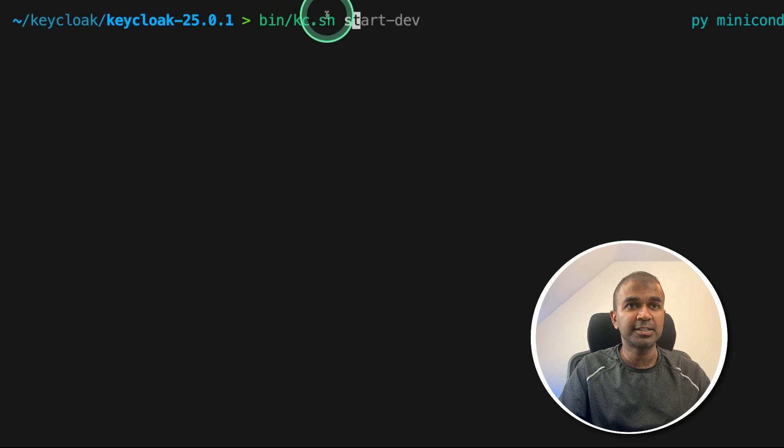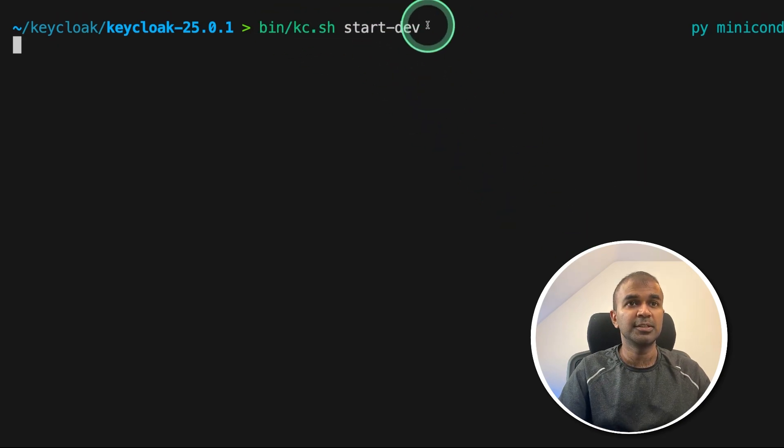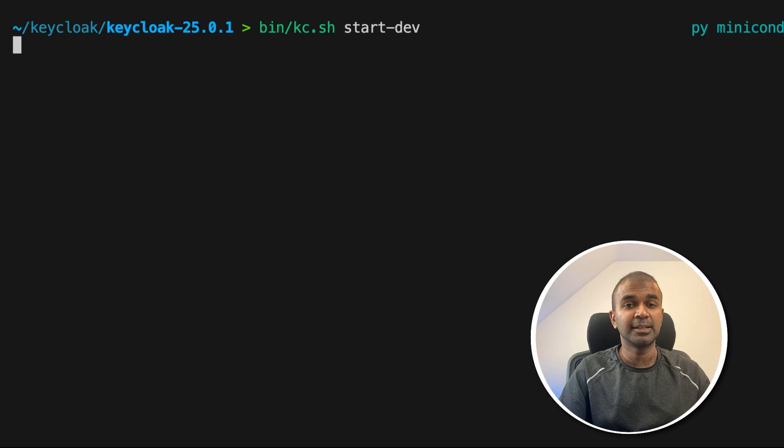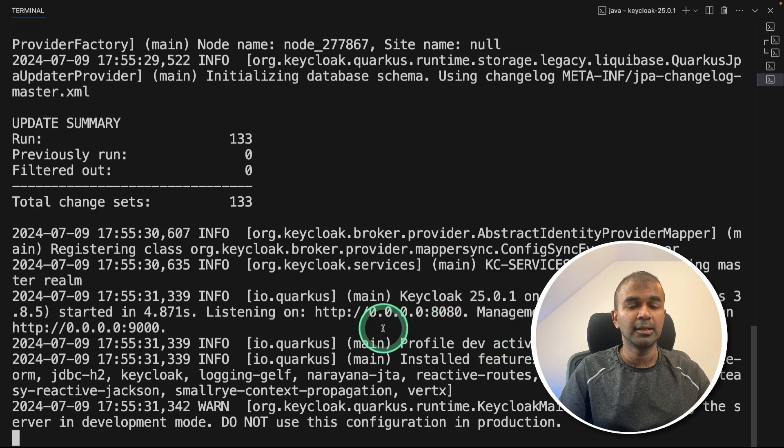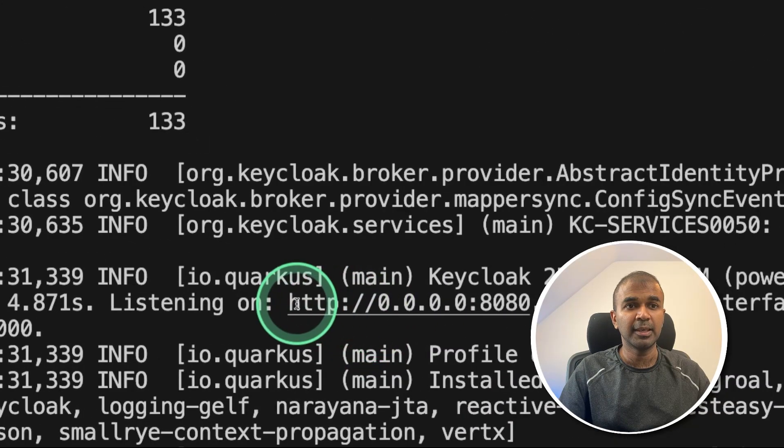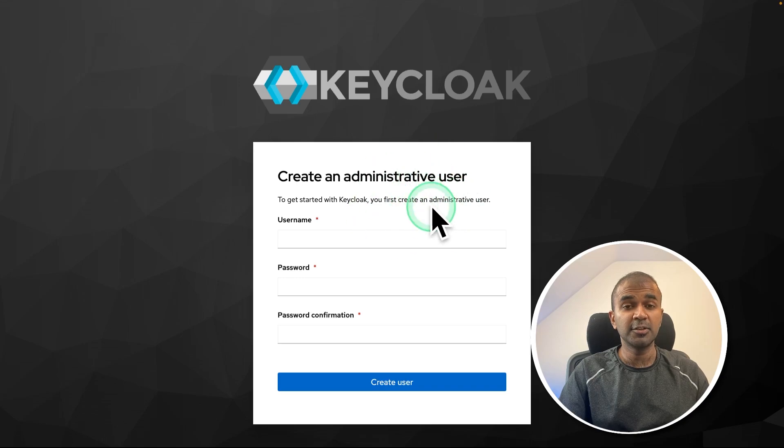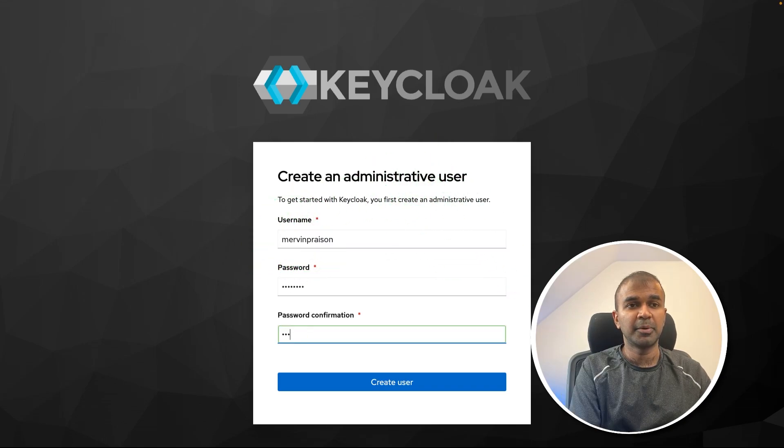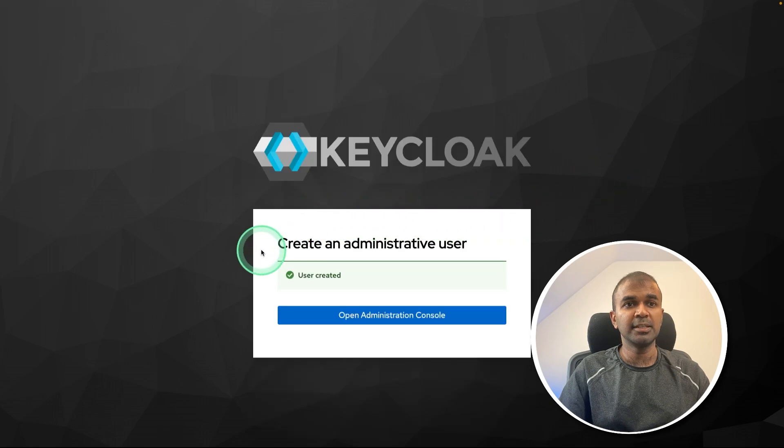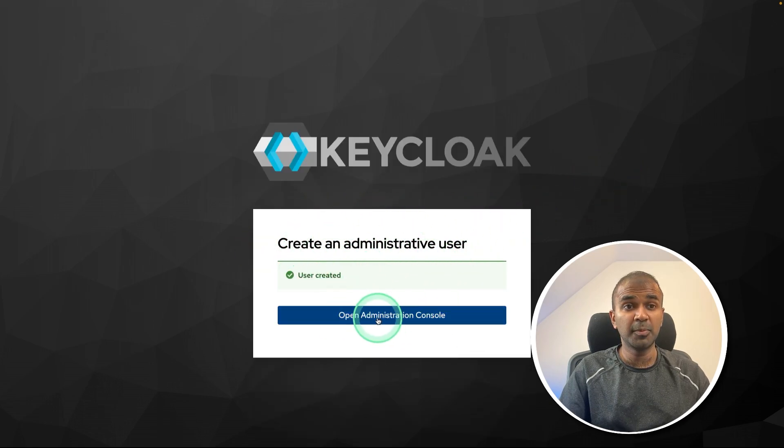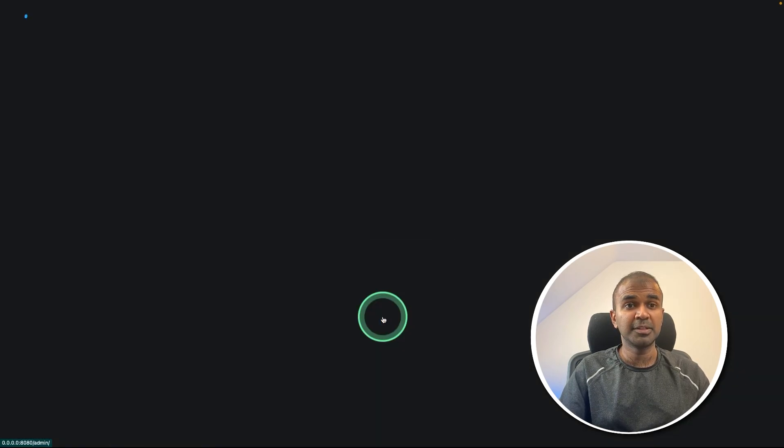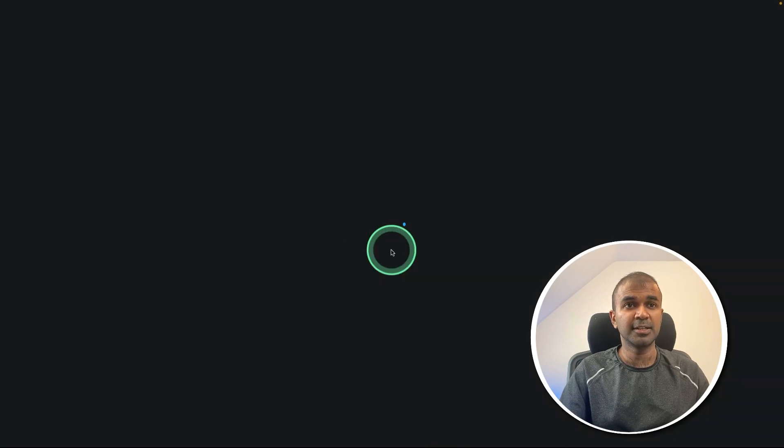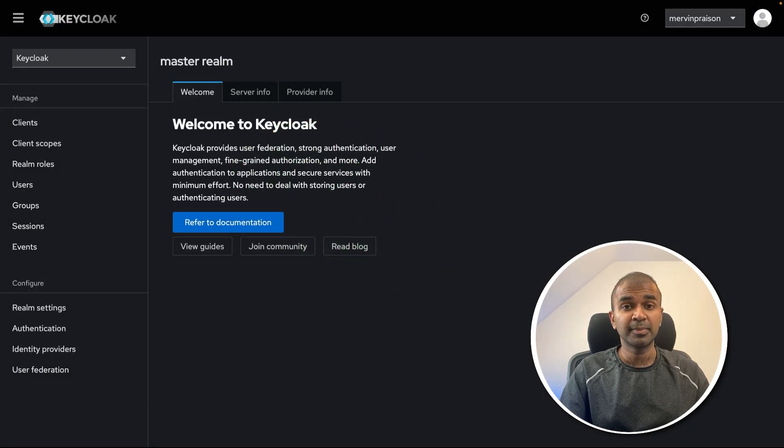Now after this, bin kc.sh, then start hyphen dev. So this is the command which I'm going to type and then click enter. Now you can see the application is running in this URL. So I'm going to open it. And here is a user interface. I'm going to enter my username, then password. After that create user. Now you can see the administrative user got created. Now I'm opening administrative console and entering my username and password and sign in. Now we are inside Keycloak.